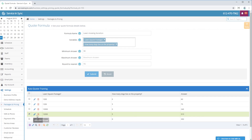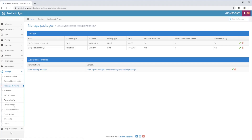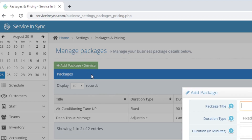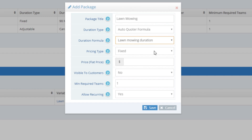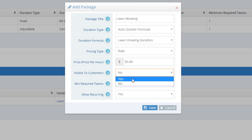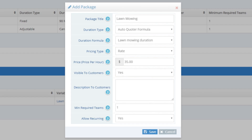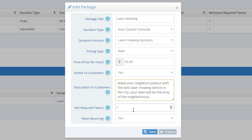Now that we're happy with our duration formula, let's create the package that uses it. Go back to the packages and pricing section of the platform and click the Add Package or Service button. We'll set this package title to Lawn Mowing. For duration type, we'll choose Auto Quoter Formula, and for the duration formula, we'll choose the formula we just created called Lawn Mowing Duration. For pricing type, we'll choose Rate because our price is an hourly rate based on duration. For lawn mowing we charge $35 per hour, so we'll enter 35. Visible to customers we'll set to Yes so customers can book their own lawn mowing services. For description, we'll enter: 'Make your neighbors jealous with the best lawn mowing service in the city. Your lawn will be the envy of the neighborhood.' Minimum required teams we'll leave as one — it's a one person job. And for allow recurring, we'll set it to Yes so customers can schedule bi-weekly or weekly mowing services. Now click save.